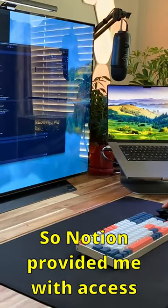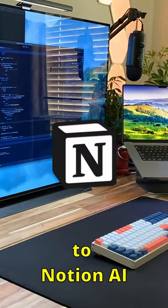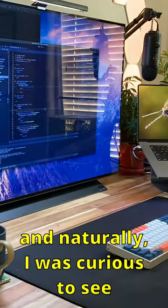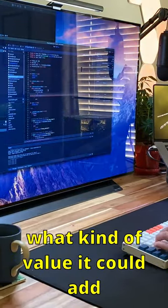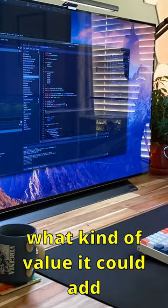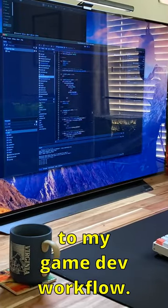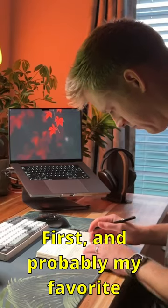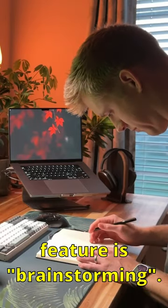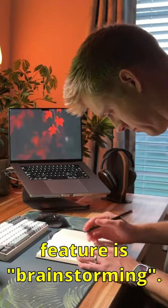Notion provided me with access to Notion AI, and naturally I was curious to see what kind of value it could add to my game development workflow. First, and probably my favorite feature, is brainstorming.